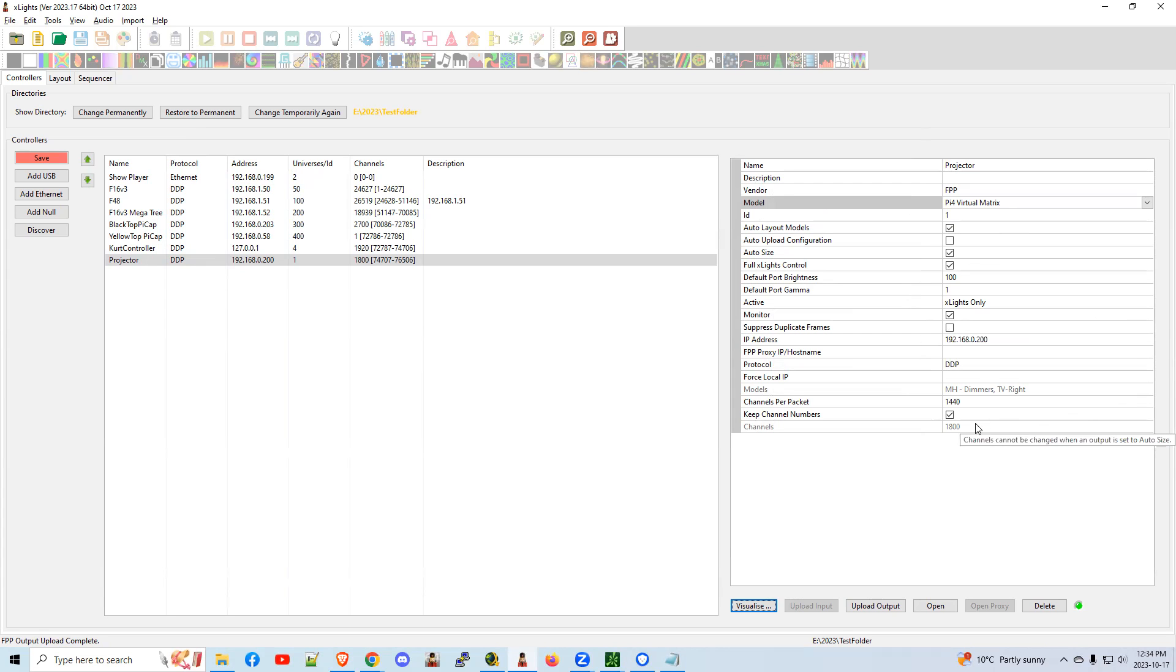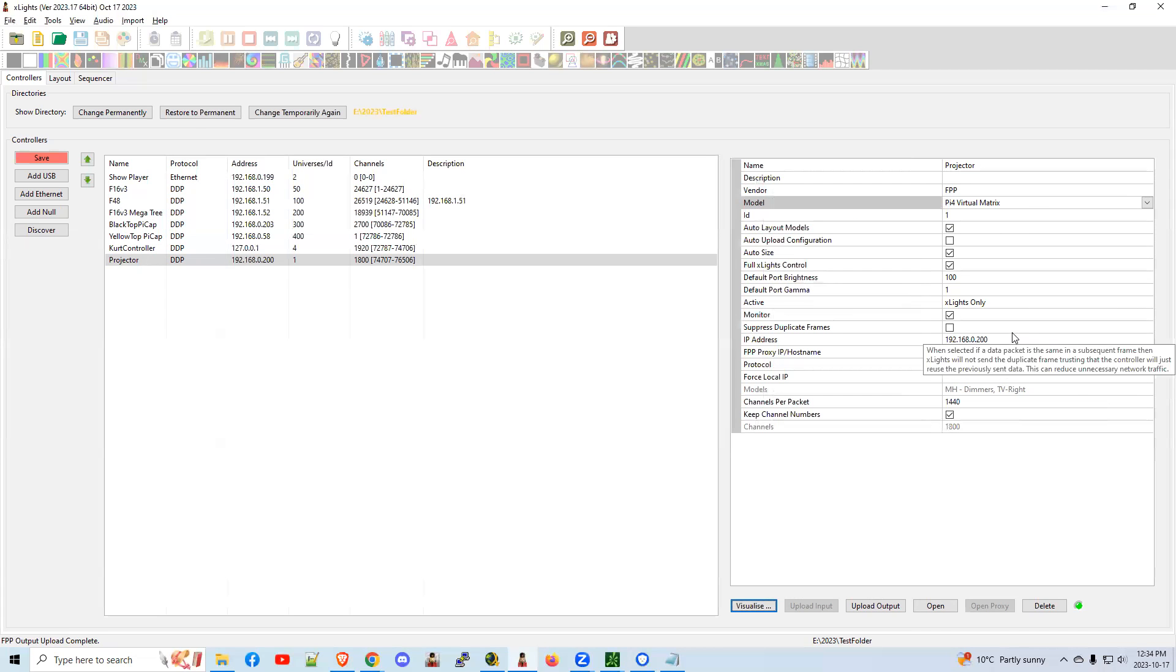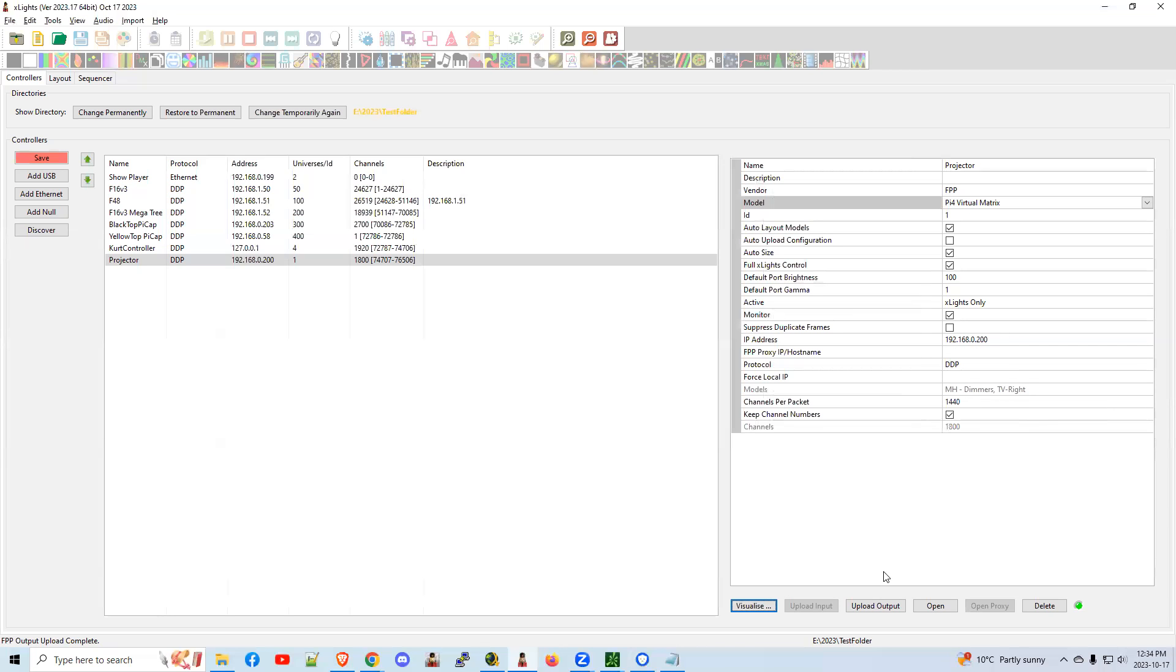And the other setting here would be you add your IP address. That's all good. So with those settings there, you would upload your outputs.